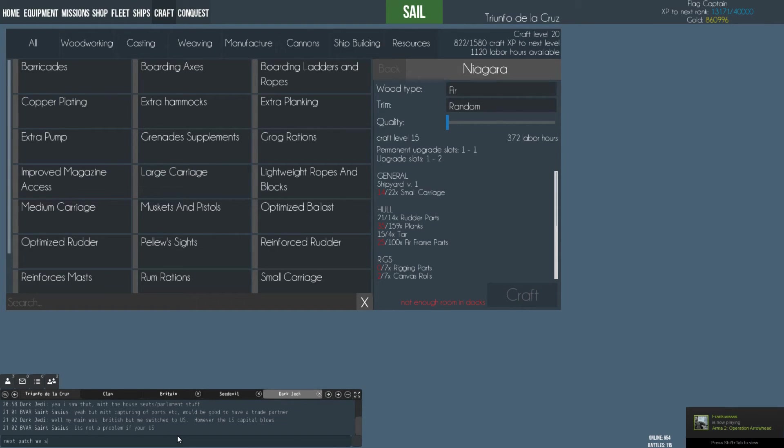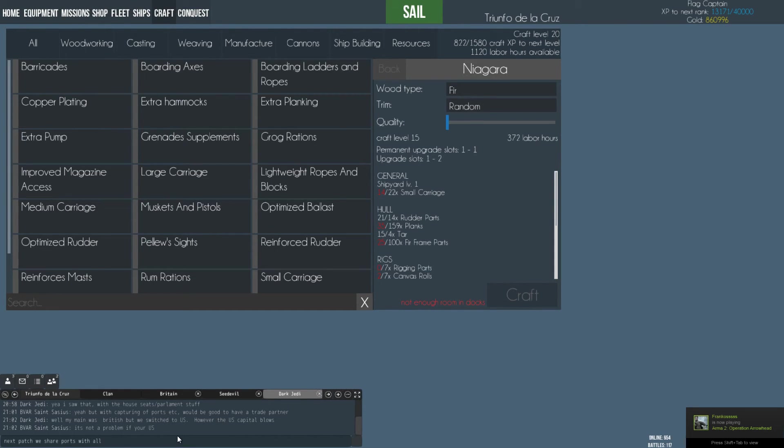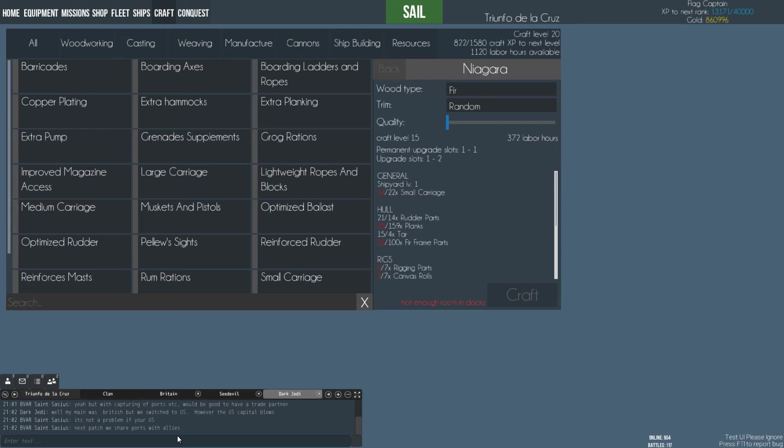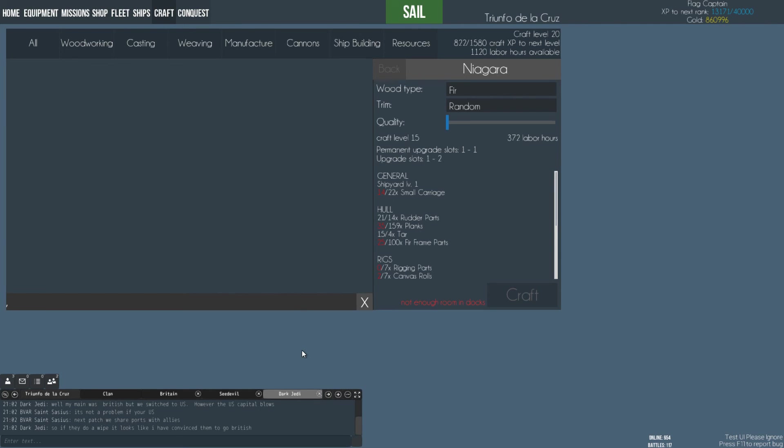I'm gonna have a look at Battlefield 1. Is it called Battlefield 1? Yeah. For now.